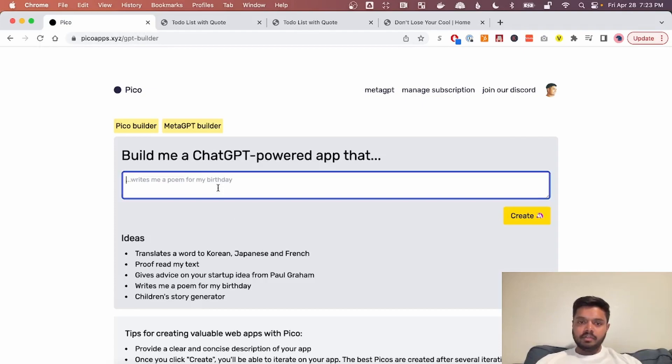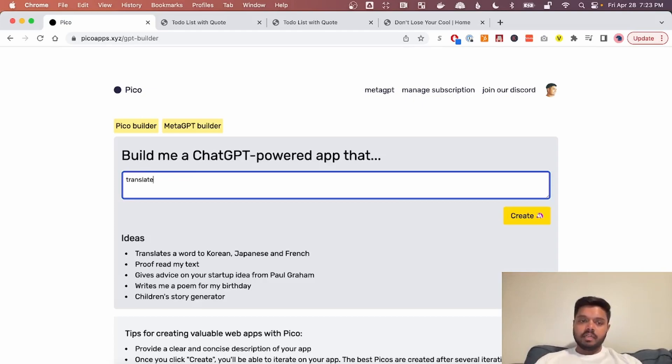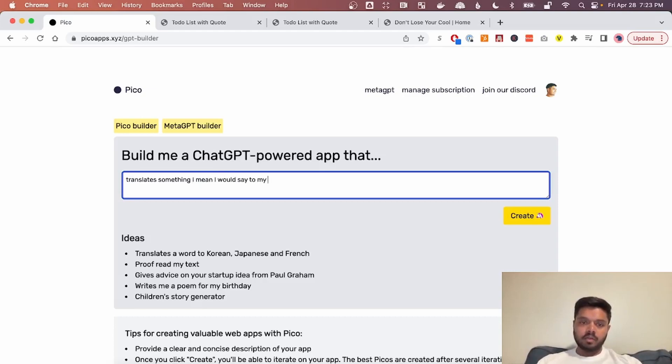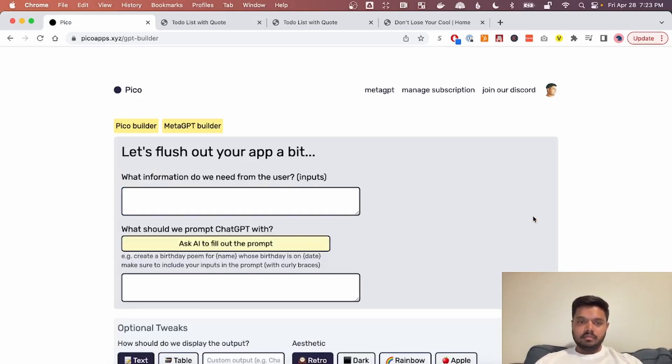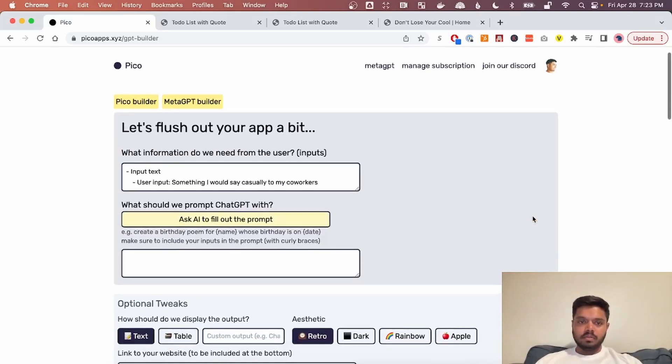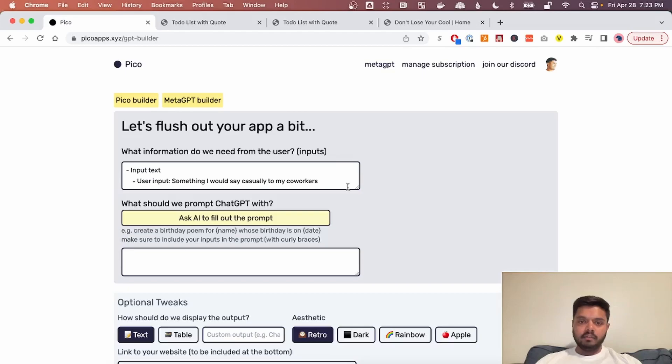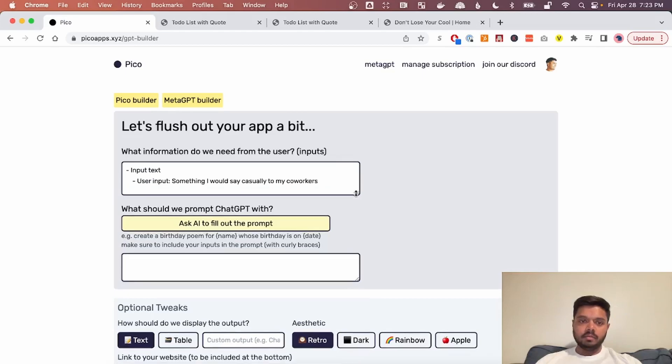So first, we want to say, build me a chat GPT powered app that translates something mean I would say to my coworkers into something positive and professional. So once we do that, we have to flush out a little bit more.